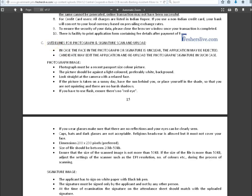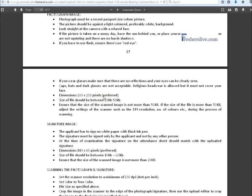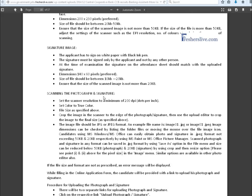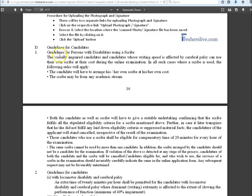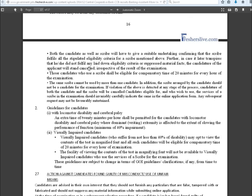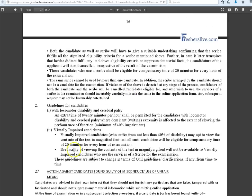This is the guidelines for scan and uploading the photograph and signature in online application. Physically challenged candidates have some special facilities to write this examination.